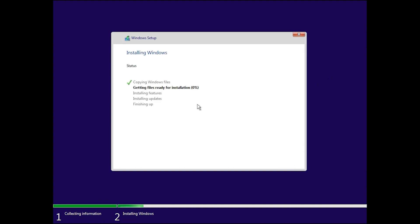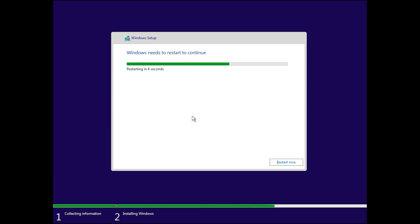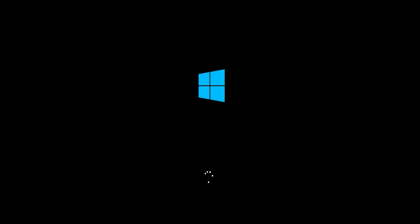This step takes some time. The installation and update steps will finish one by one. In the 'Finishing up' step, your system will restart automatically. You can also click 'Restart Now' to proceed.